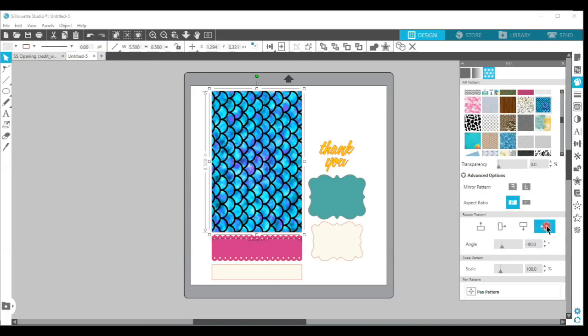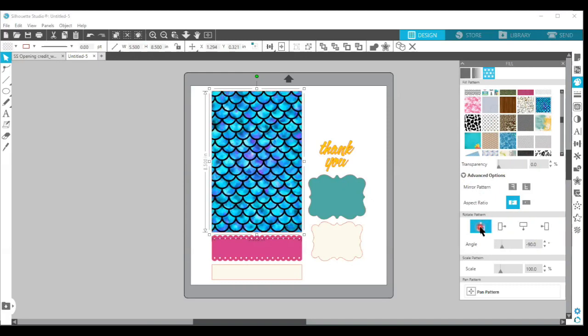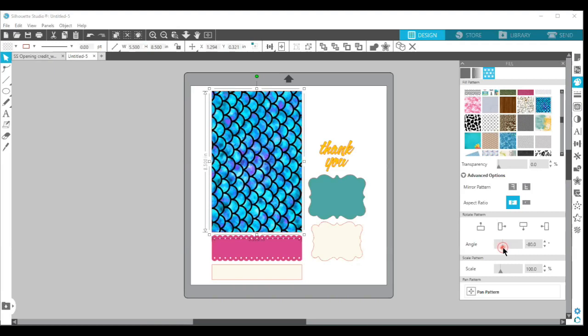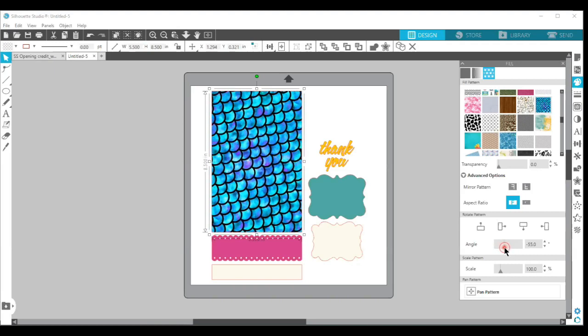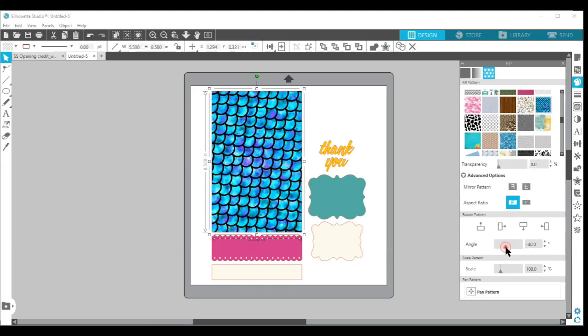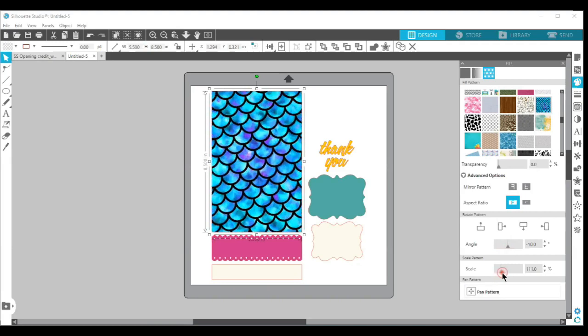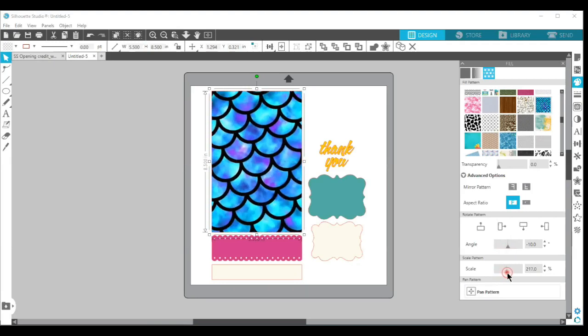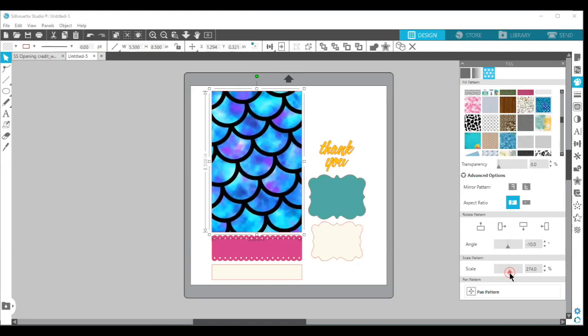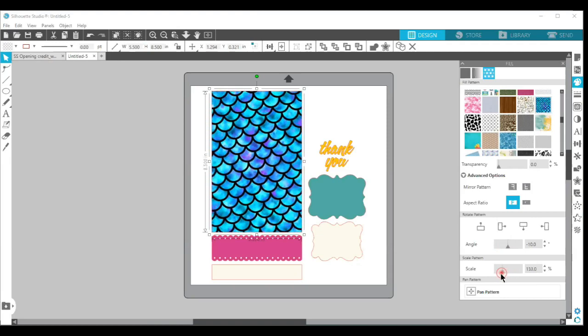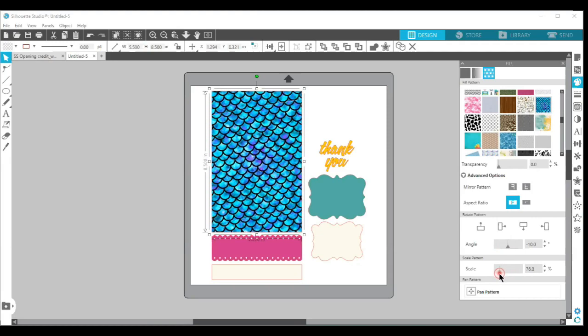You can change the angle of your pattern so you can have the scales angled, that would be a little bit different. You can also change the scale of your pattern so you could have really large scales or you can scale it down.